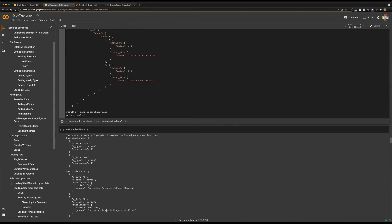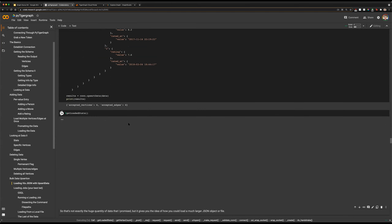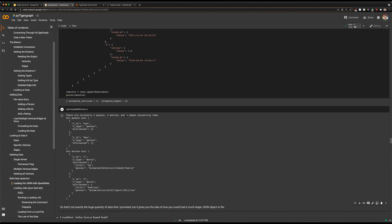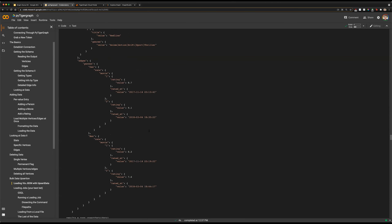We will use upsertData with that JSON object to actually upsert the data into our graph. Here we can see we've accepted four vertices and four edges. Running getLoadedStats: two people, two movies, and four edges. That's a way to load intermediate amounts of data.